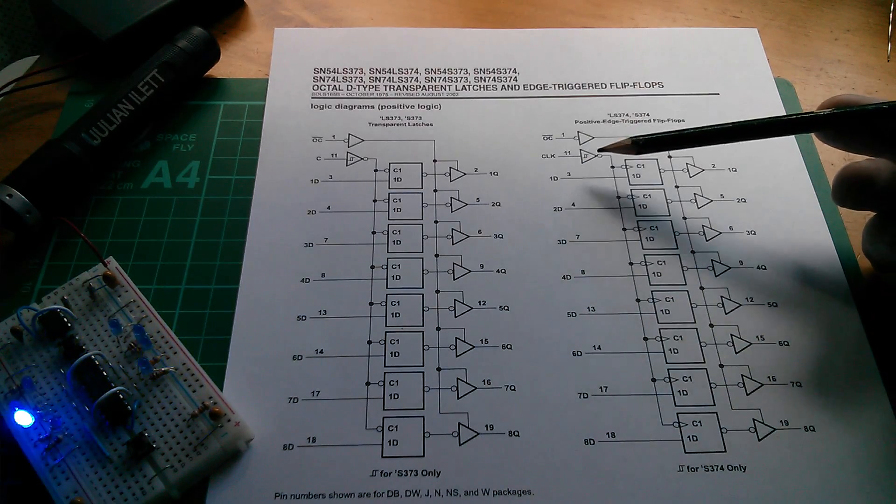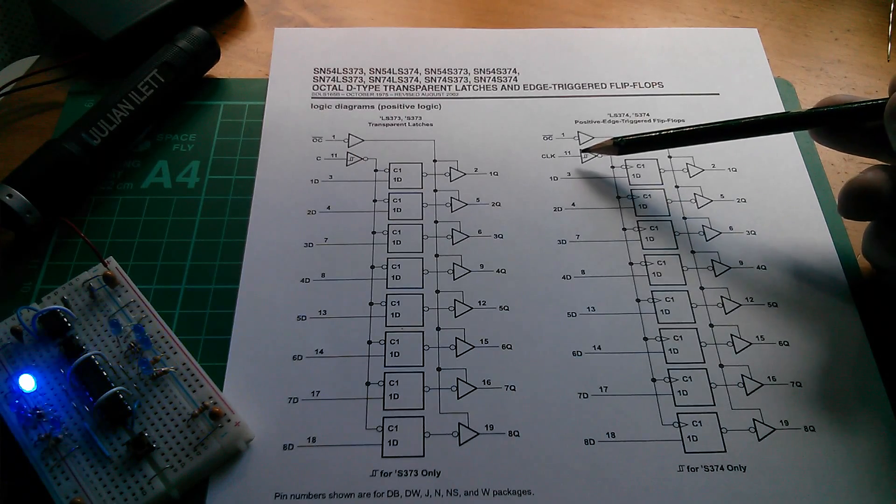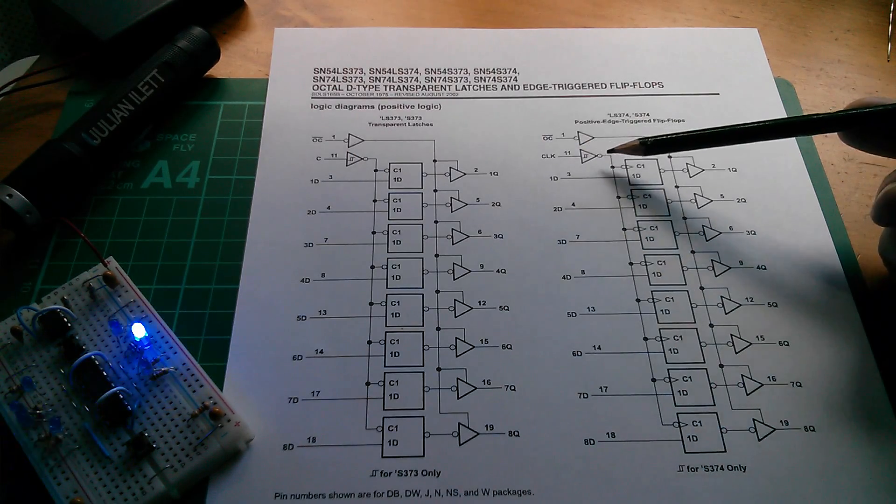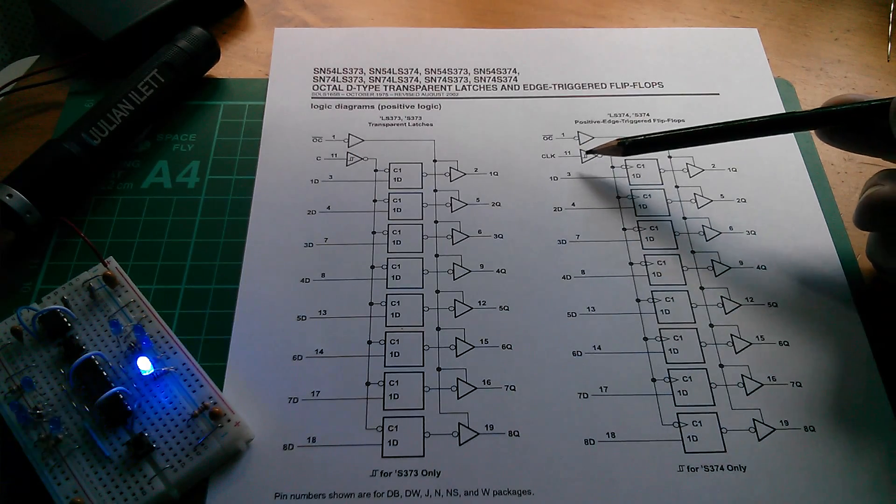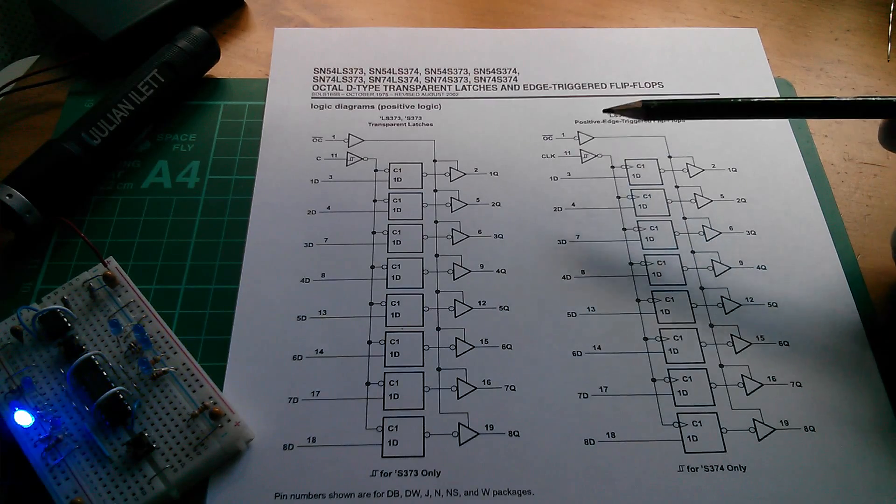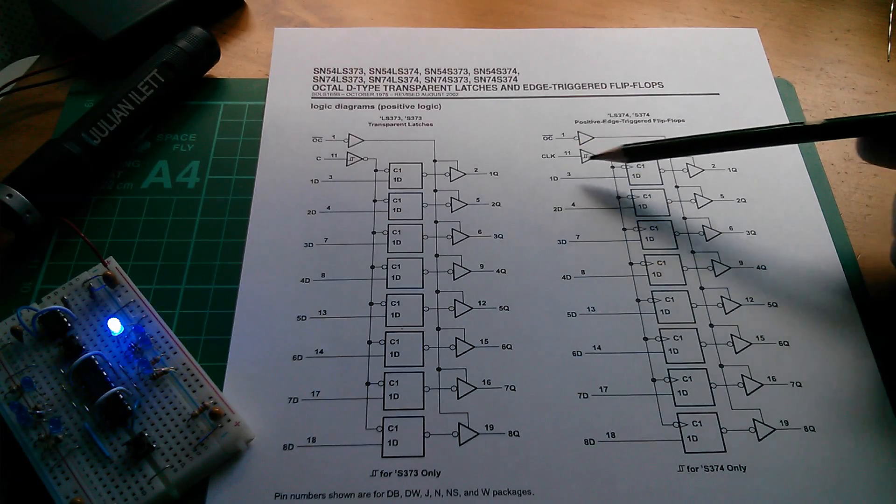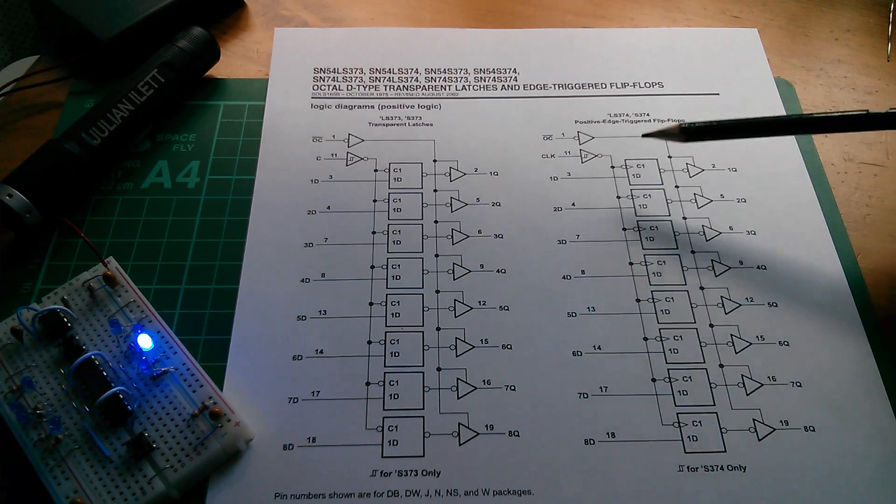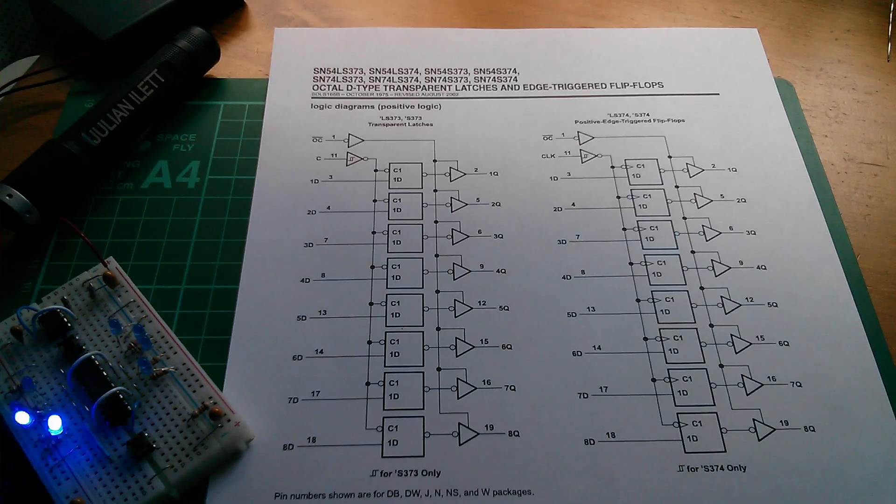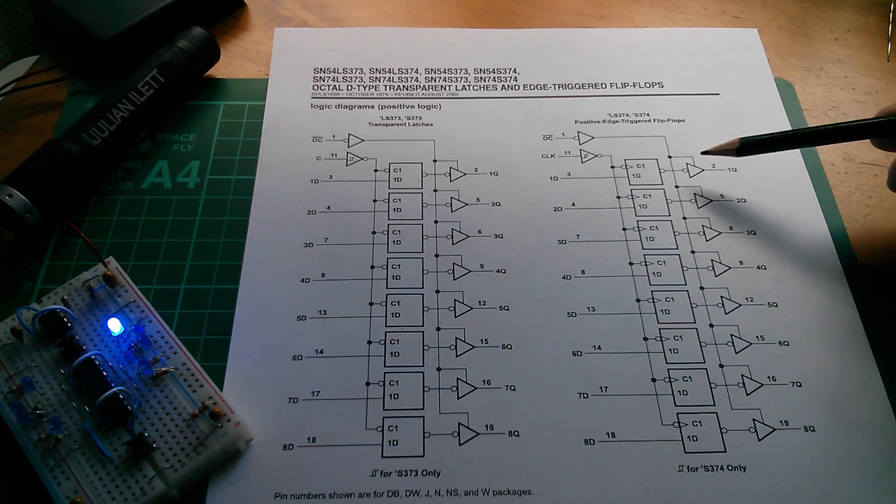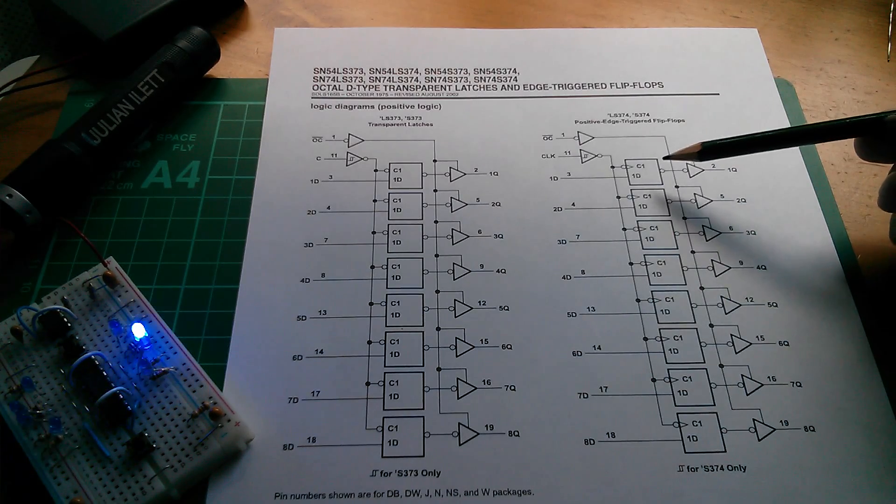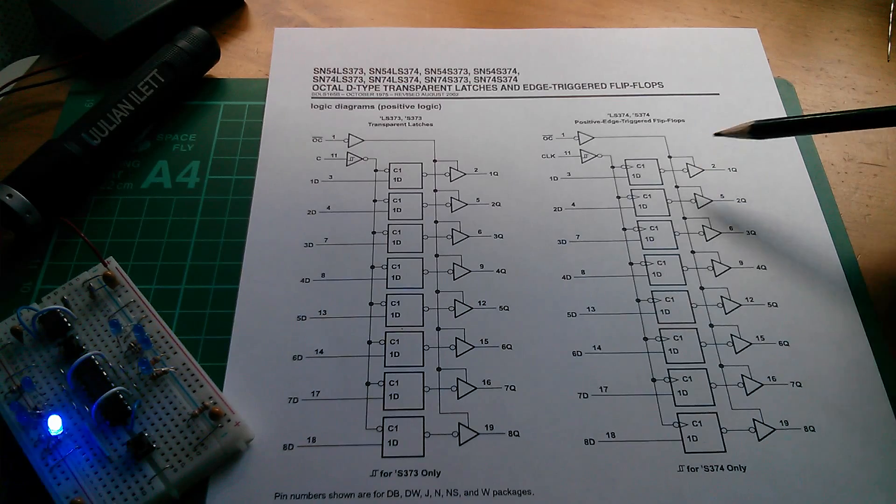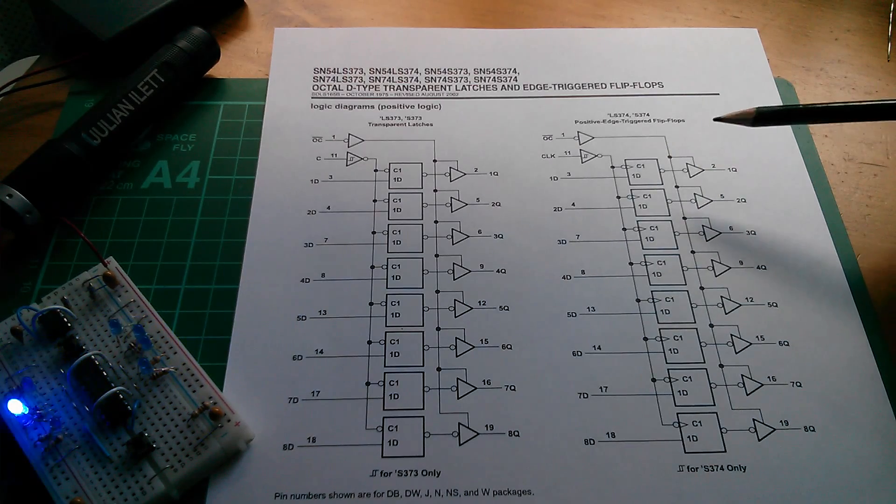But there's another circle on the common driver that comes from the clock input, which is also an inverter, which means that this clock input is actually positive edge triggered to latch data into all of these flip-flops simultaneously. Now on the output there's an inverter, but there's another inverter, so it's effectively non-inverting.